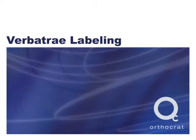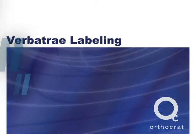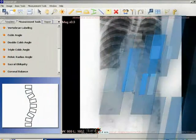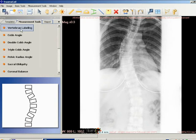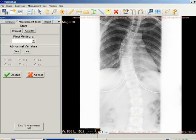Vertebrae labeling. To use the vertebrae labeling tool, select the vertebrae labeling option in the Measurement Tools tab as shown. The following window opens.